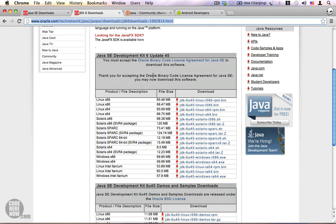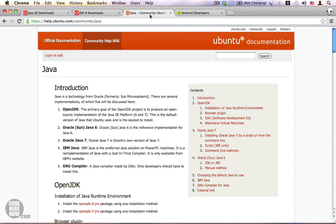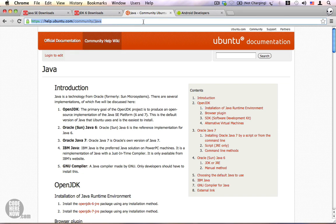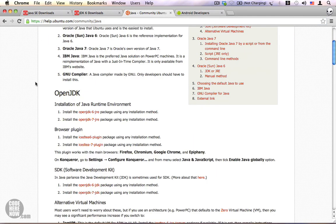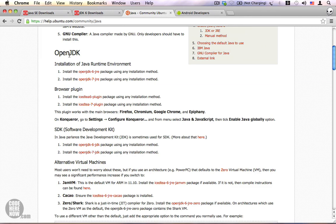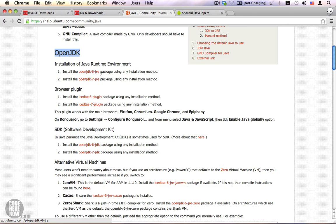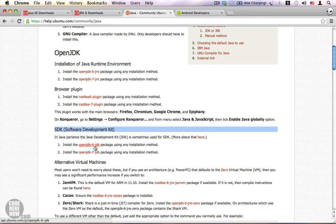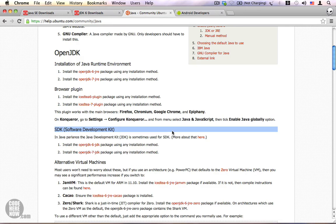If you're running Ubuntu, you can visit help.ubuntu.com/community/Java and here you can download the open JDK. Again, don't download the open JDK 6 JRE. You will need to download the open JDK 6 JDK. JDK is essential if you want to develop apps.